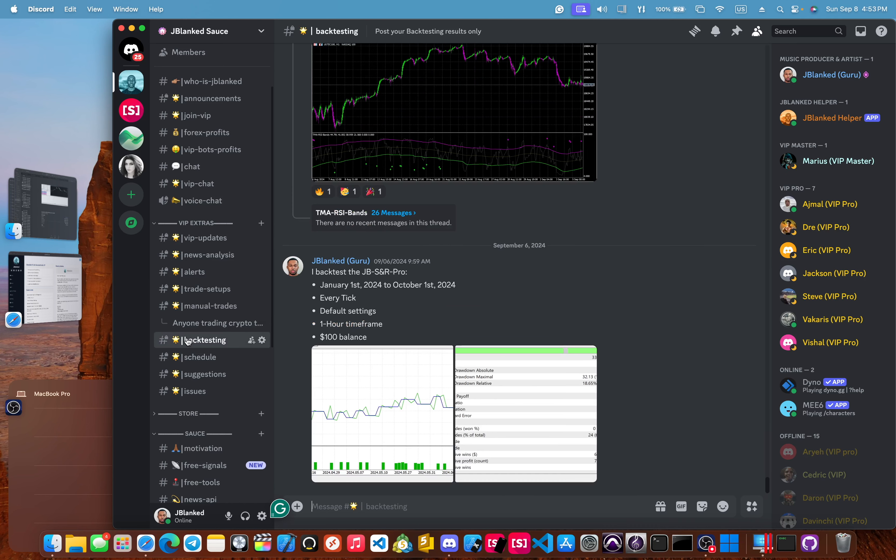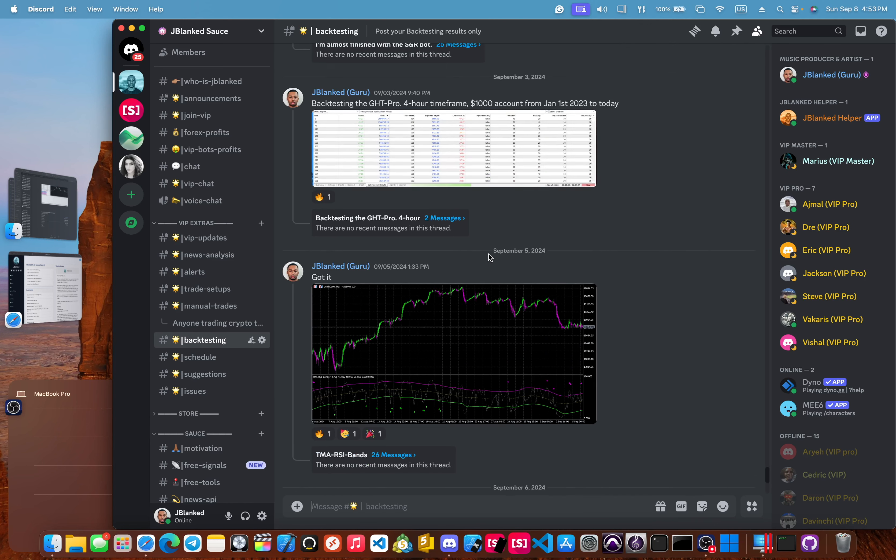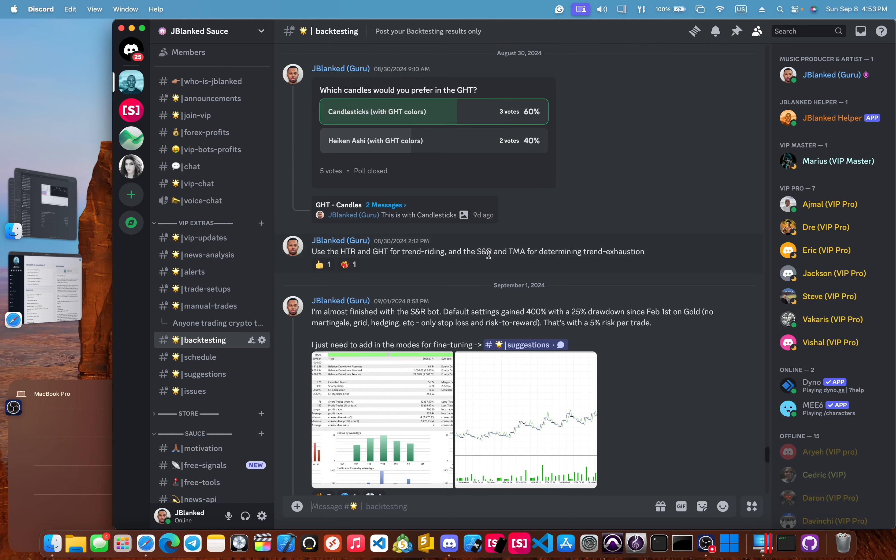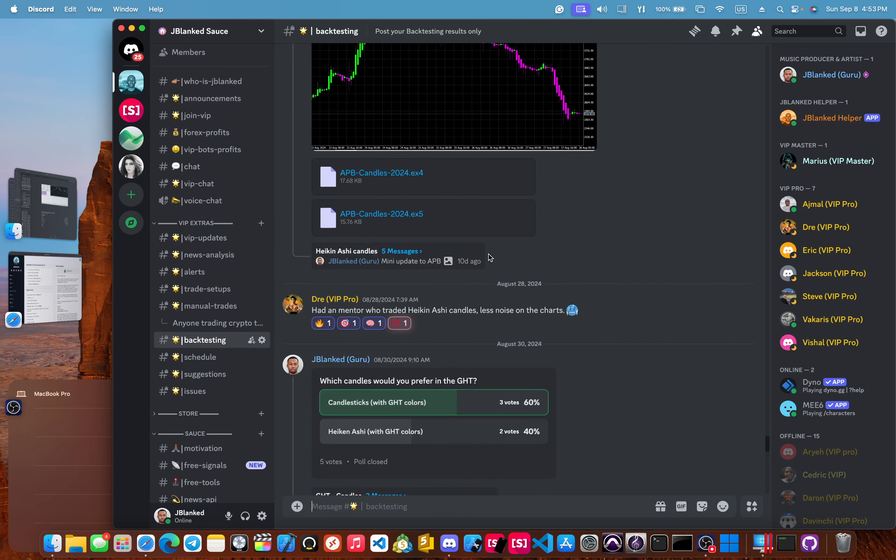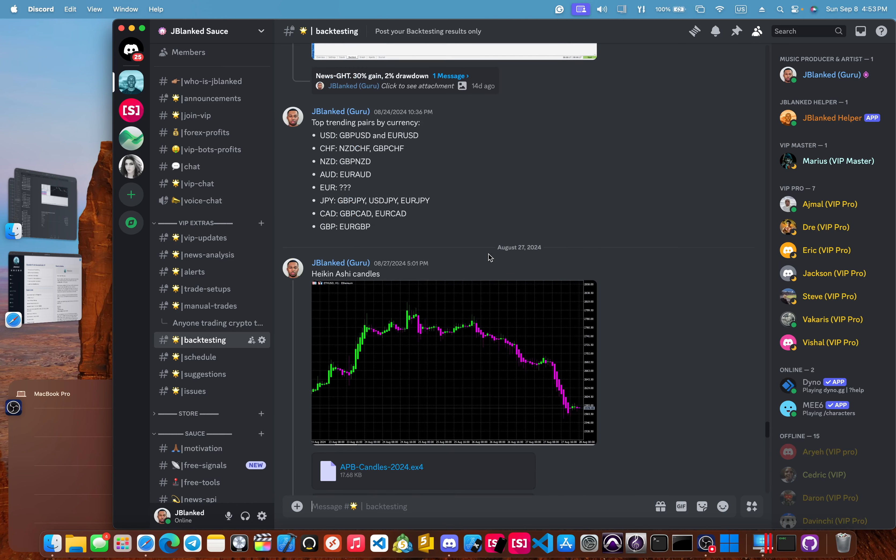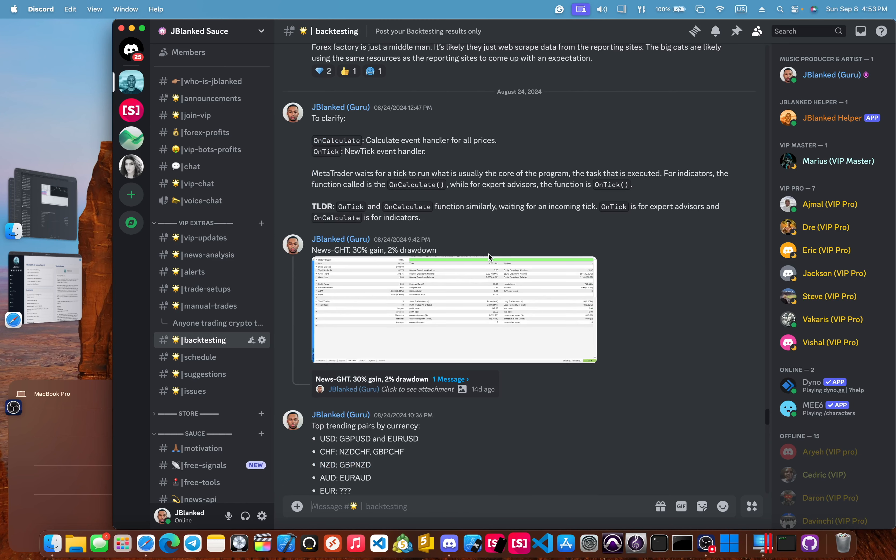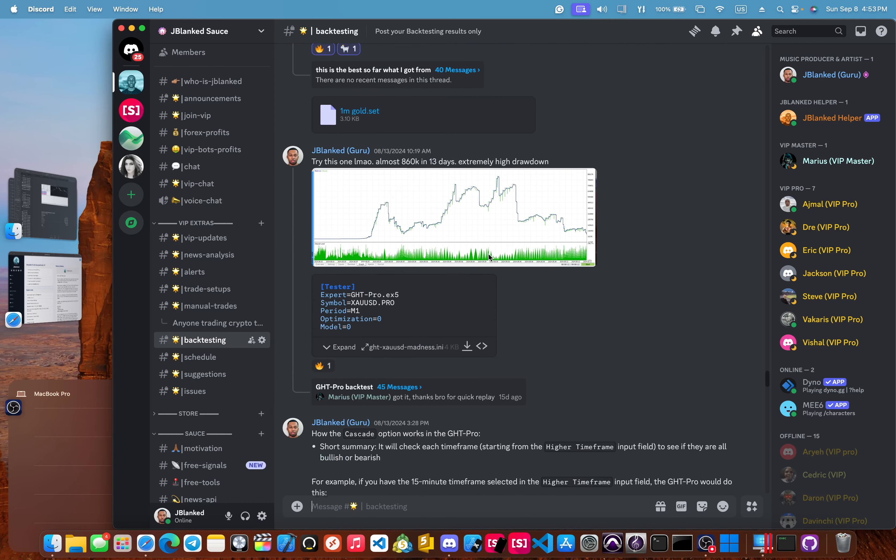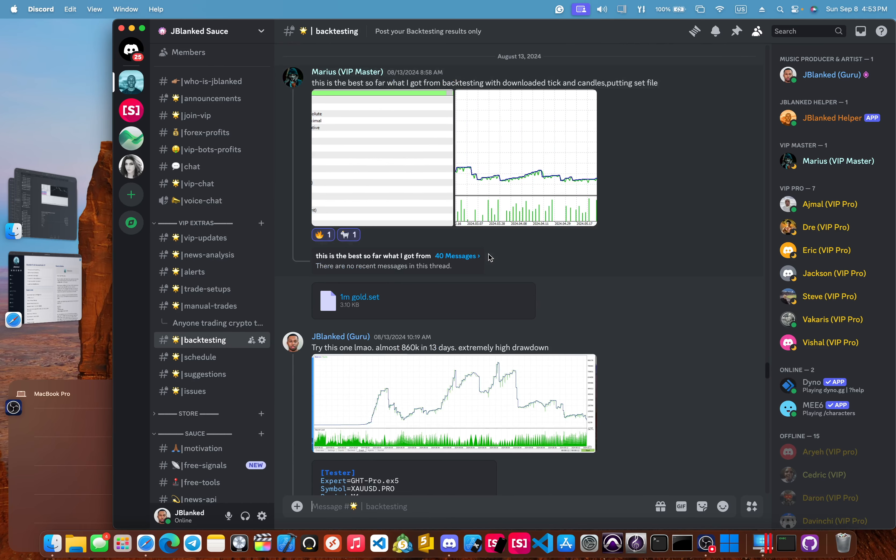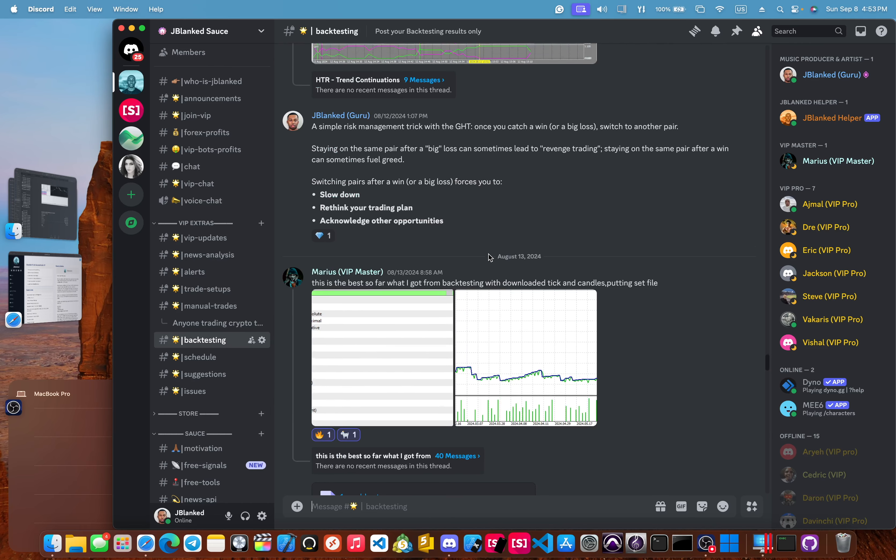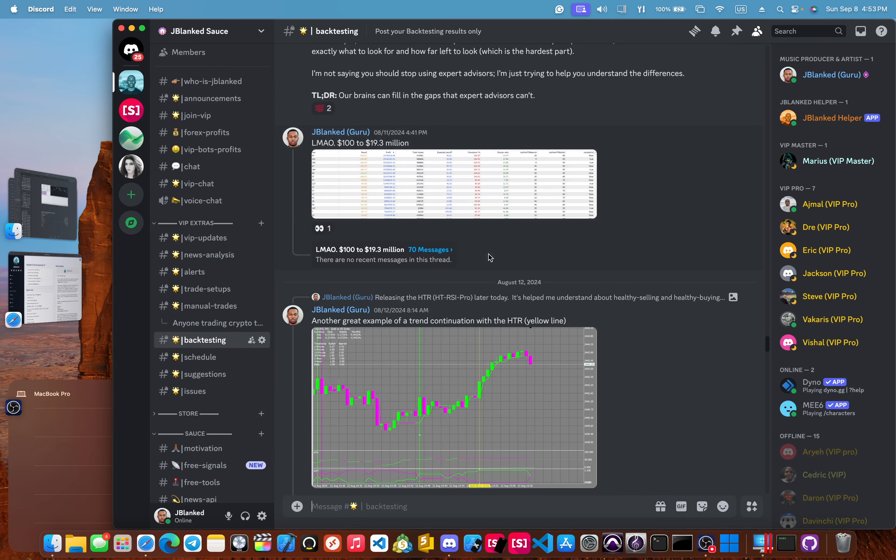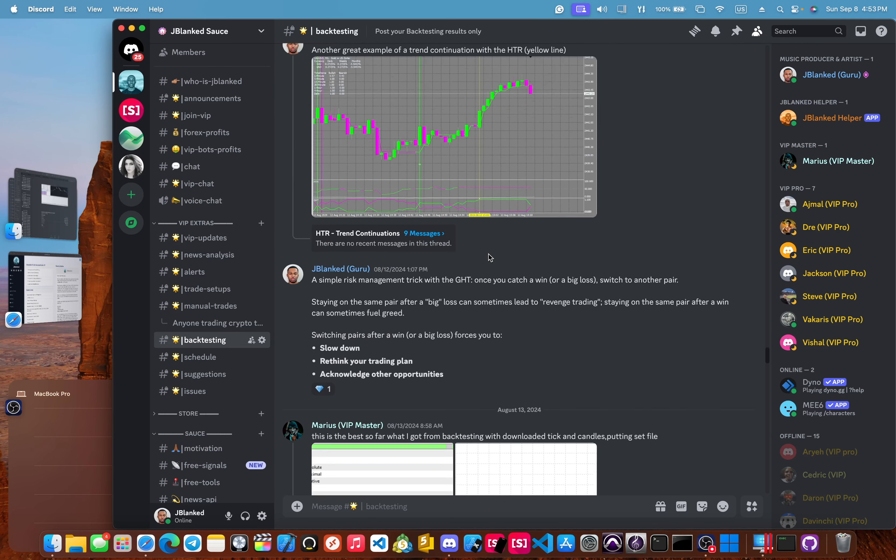Next, we have the back testing channel. And this is where we go in and back test our tools. And our members will come and share results here, share success, give ideas about things that we can do to improve. Also, we'll drop private trading tools that aren't on our website and just give ideas and things like that.